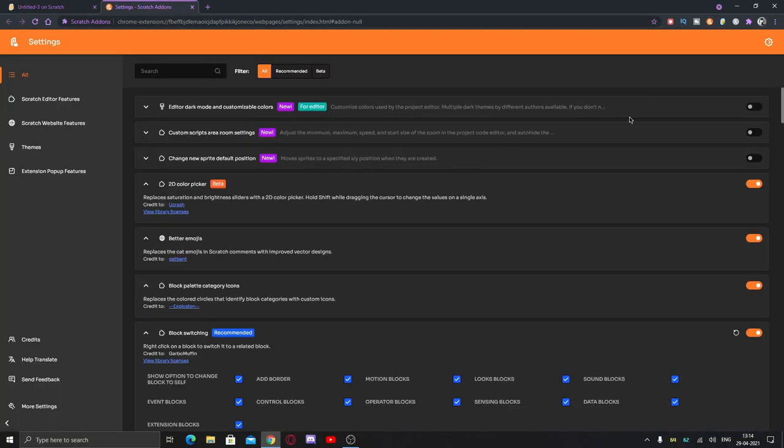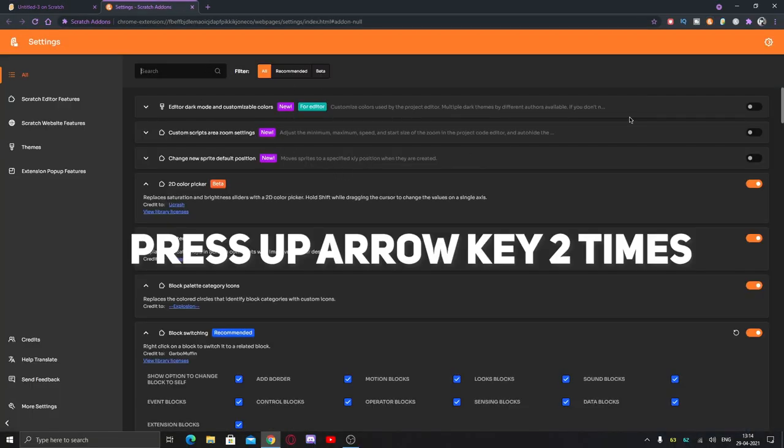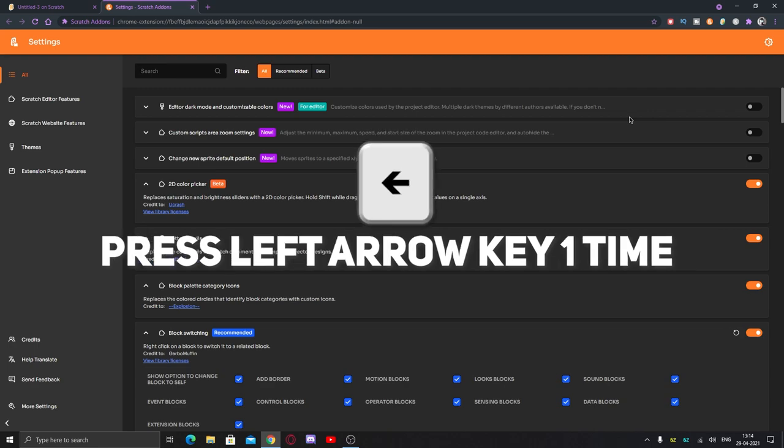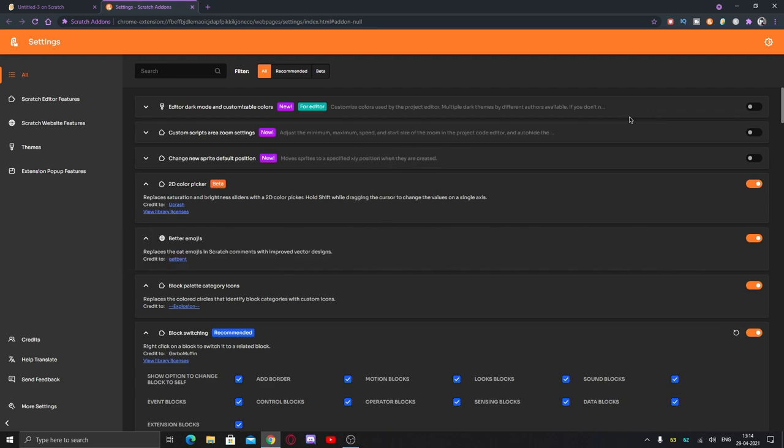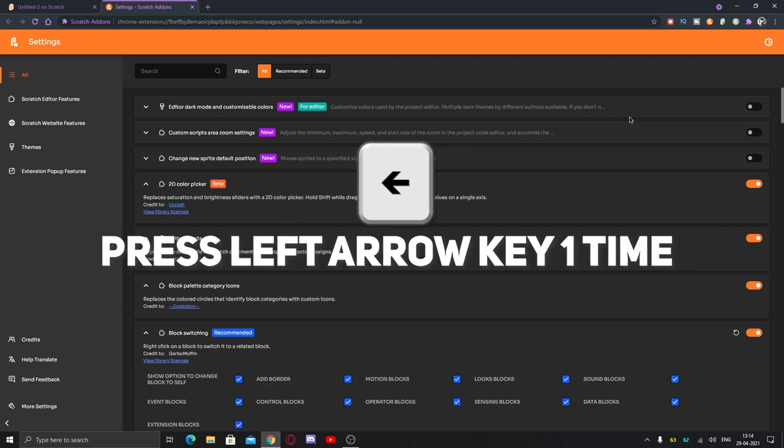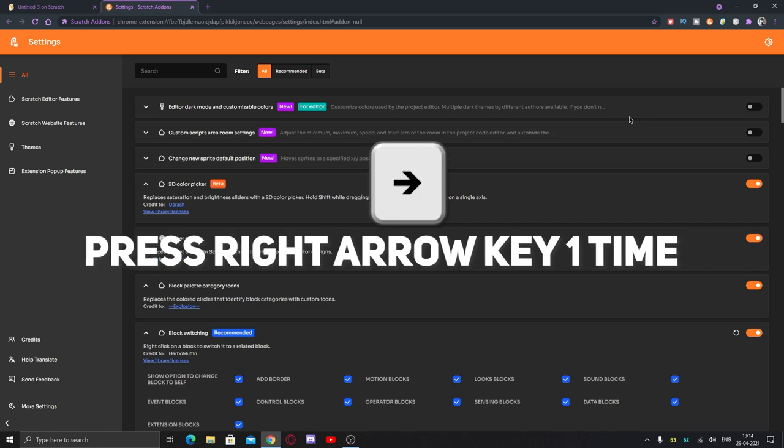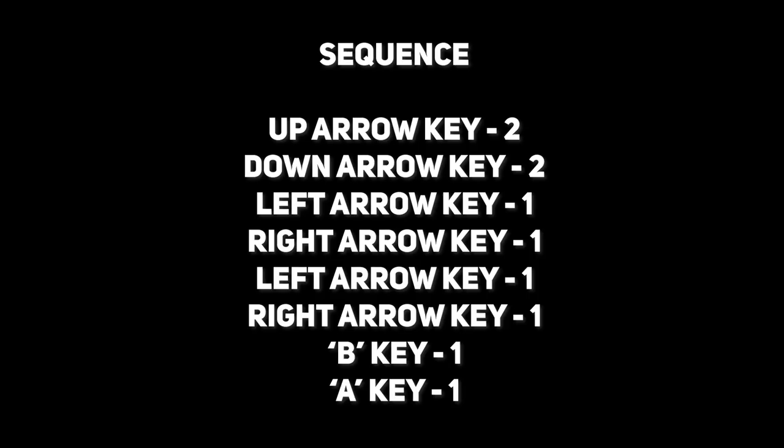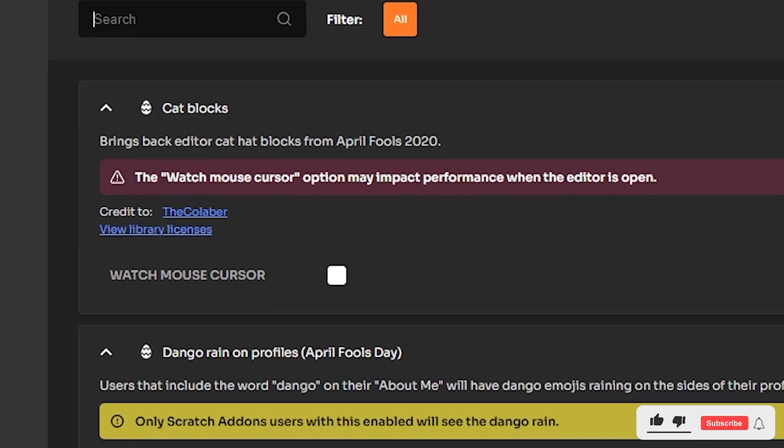You can just follow me. Press the up arrow key two times, press down arrow key two times, press left arrow key, right arrow key, left arrow key, right arrow key, and then press B and A. And here you...